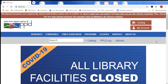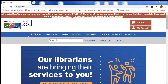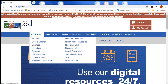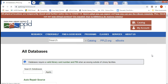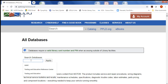The first thing that you want to do is go to our website ppld.org. Once you're there you'll see a menu across the top and you want to go to Research. From Research, click All Databases. This will take you to a list of all our databases, but you just want to search for one. So in the Search Databases box type Testing and Education and click on Apply.